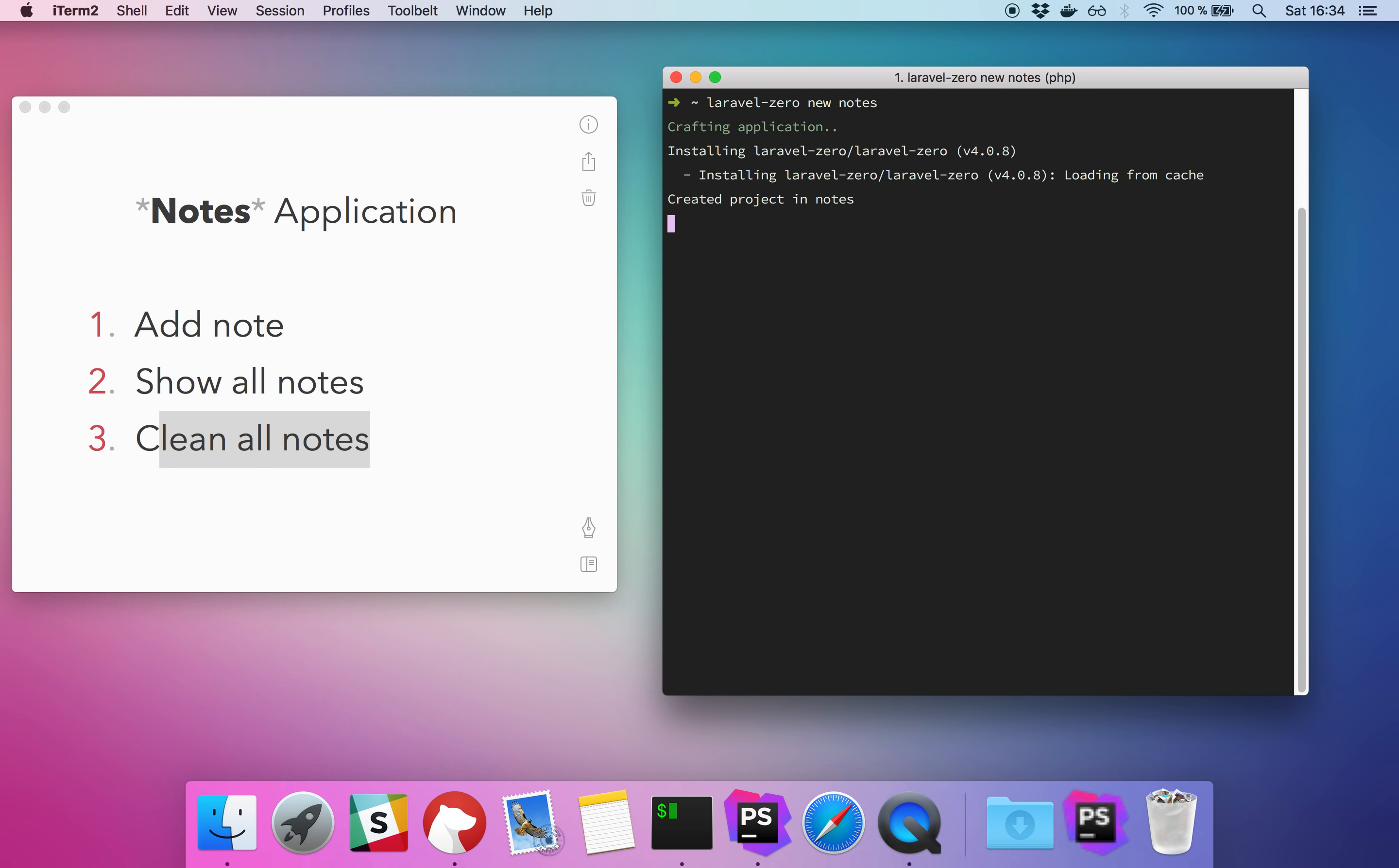If you CD inside the new folder called notes, you can type php notes to see your application. Let's open up our project with PHPStorm. By default this is the default structure of Laravel Zero. You have your folder for your commands, your service providers folder, and your configuration folder.